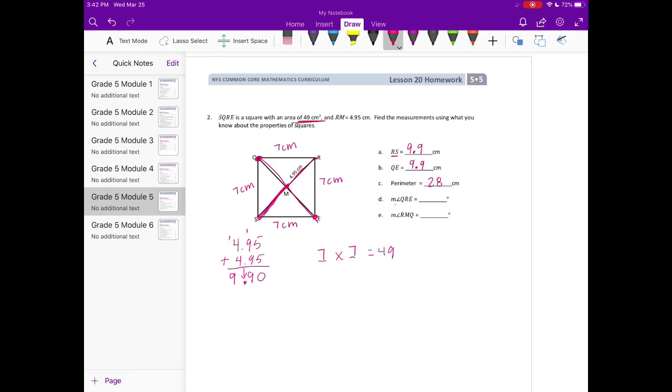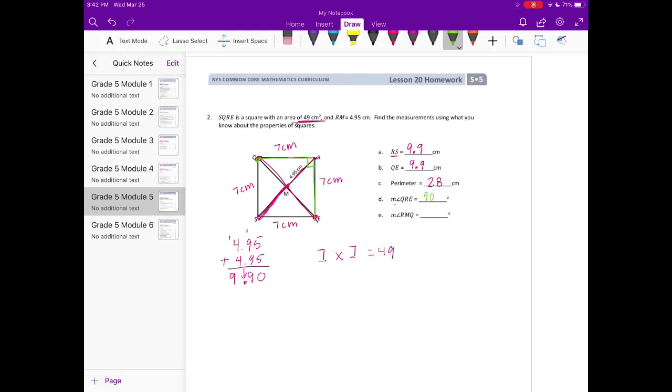Measure of angle QRE. So QRE, we're looking for the measure of that angle. What we know about squares is that all of their angles are 90 degrees. And the measure of angle RQM, it doesn't really matter where it is, because we know that the measure of all the angles are 90 degrees.